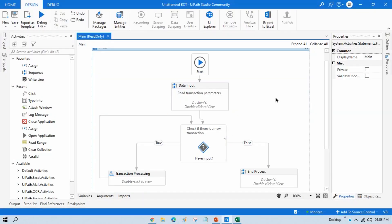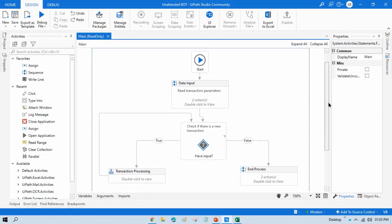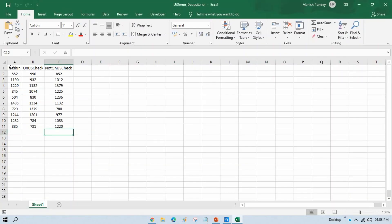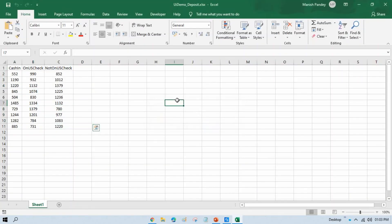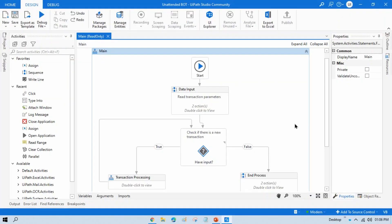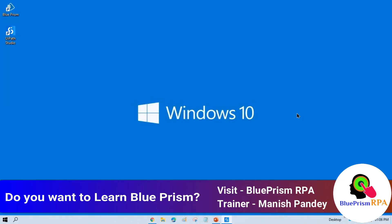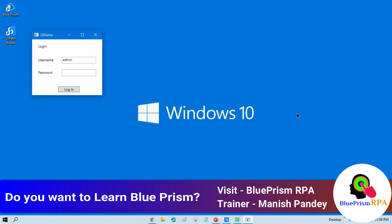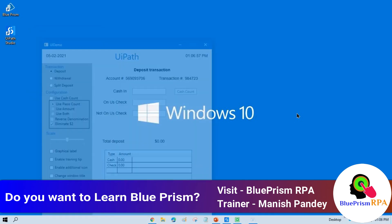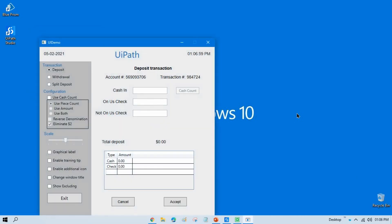I have created one process and have this data for a UI demo. Let me run this to show you how it will process. It will first read the data from Excel, then log into the UI demo application, and start processing the data one by one.